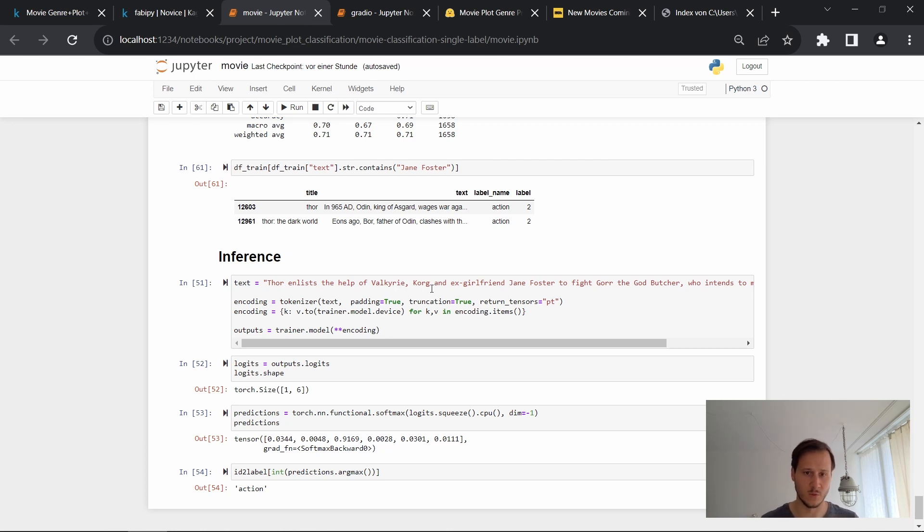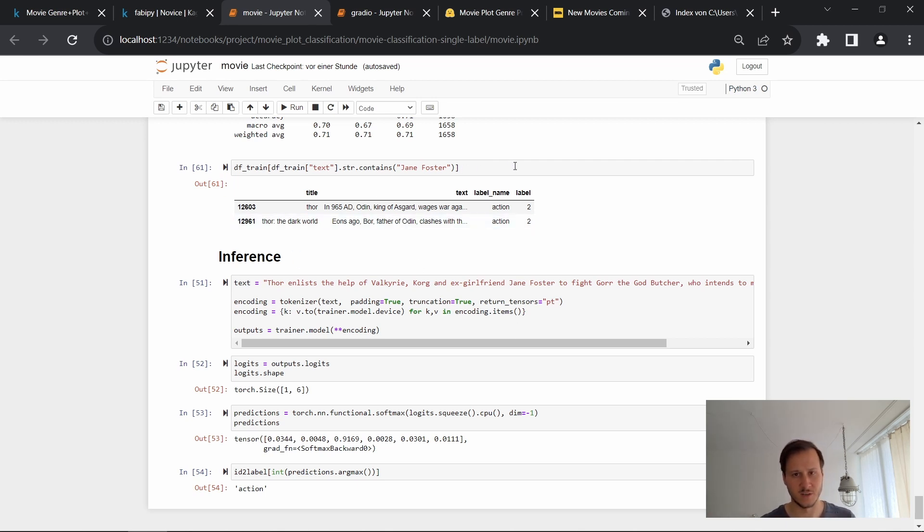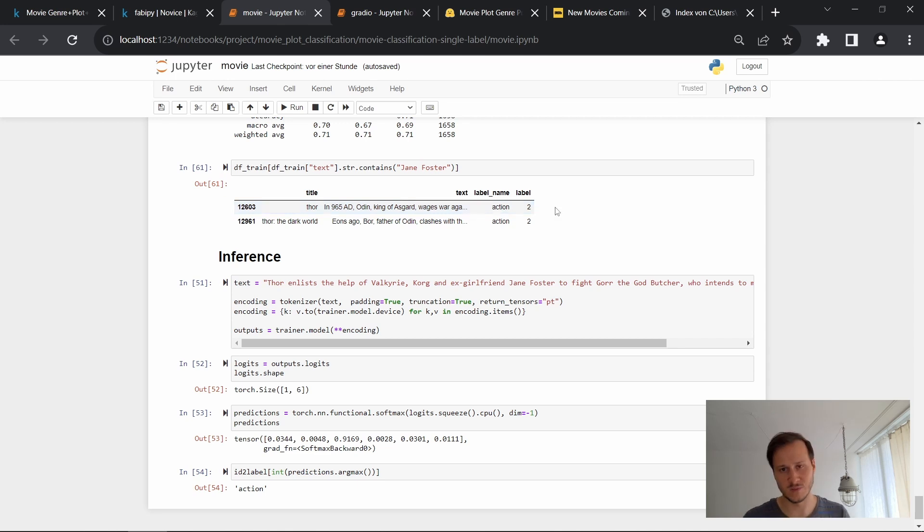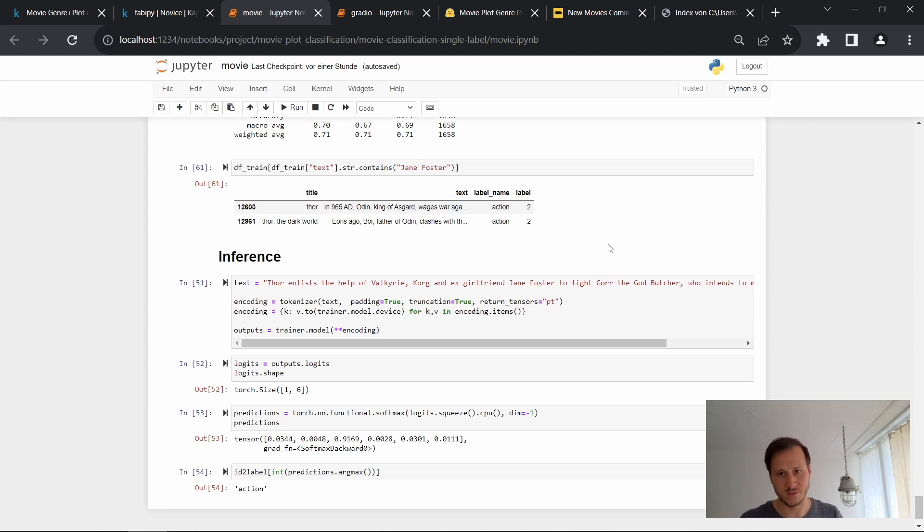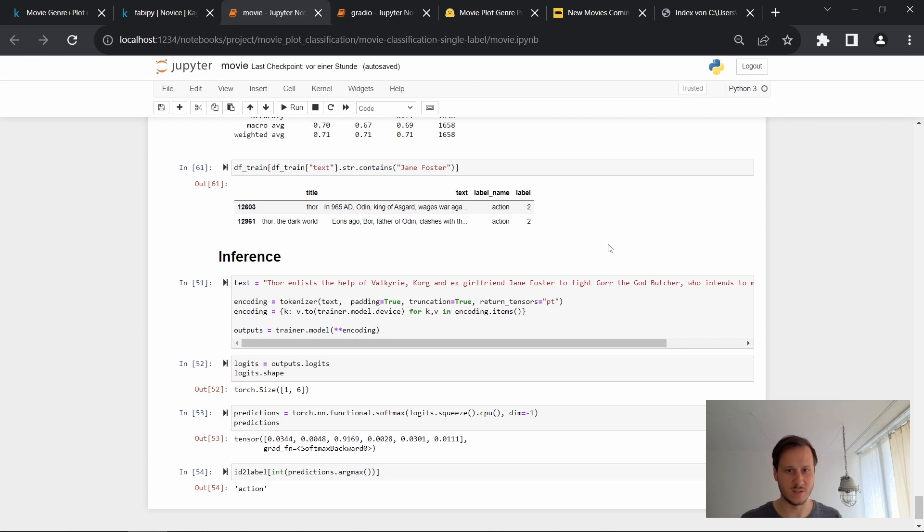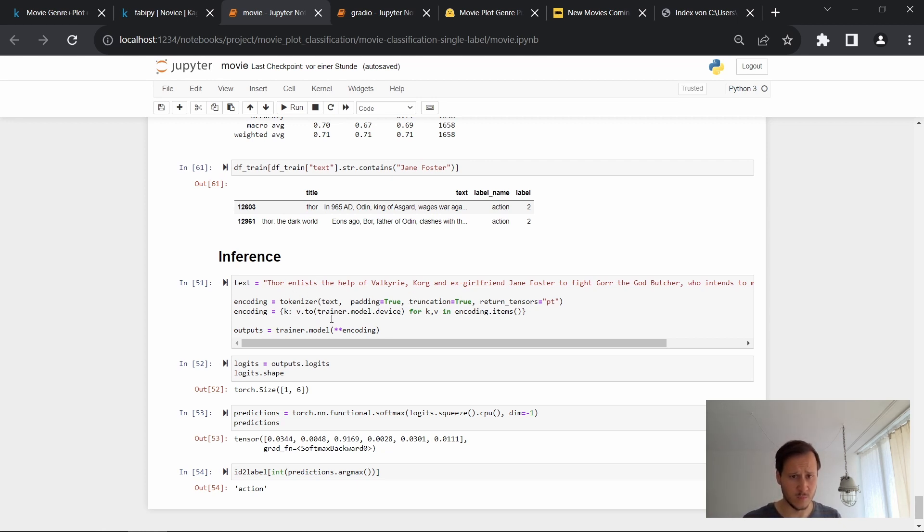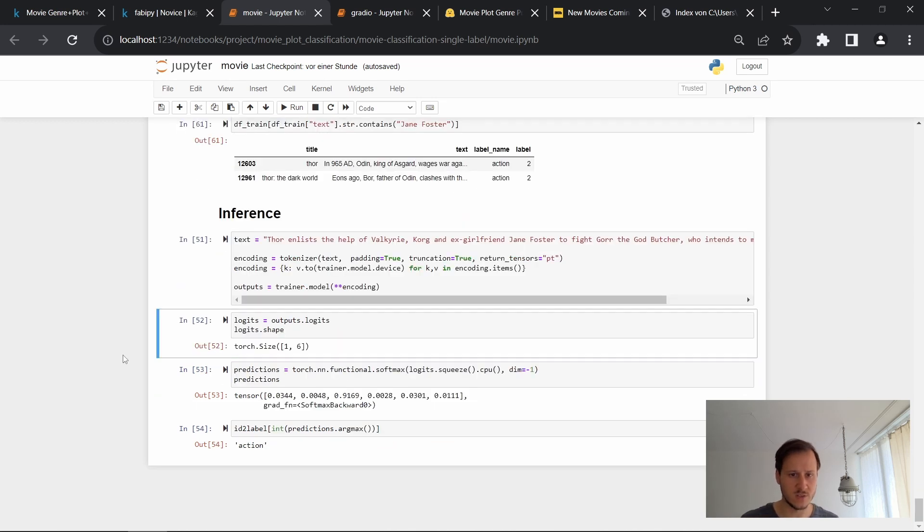I took the Thor movie plot from earlier and I also did a quick search in our data to see if maybe there's already a Thor movie in there. And this is the case. It's probably easier for the model to learn it since the same words already appear. So in this example, Jane Foster, it's already in there. So the model already has some knowledge of Thor and can connect it to action, to the action genre. But we'll later on try out some new movies that the model hasn't seen yet. So what we do is we pass in the text, we tokenize it, and then we pass it through the model.